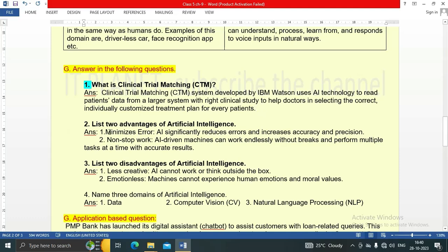Question 2: List two advantages of artificial intelligence. First — minimizes error: AI significantly reduces errors and increases accuracy and precision. Second — non-stop work: AI-driven machines can work endlessly without breaks and perform multiple tasks at a time with accurate results.